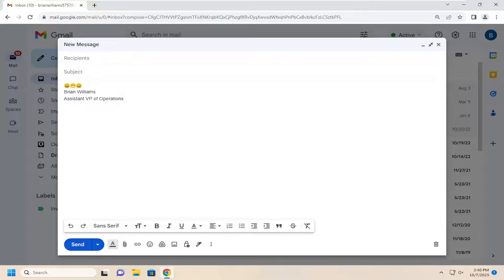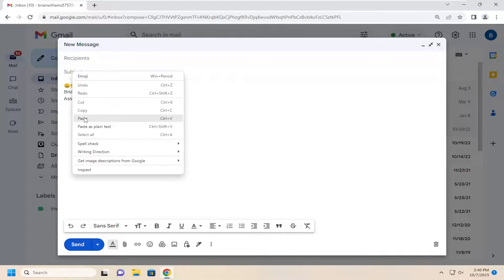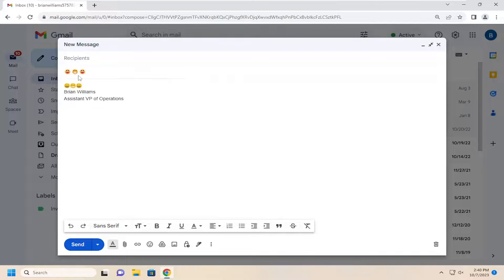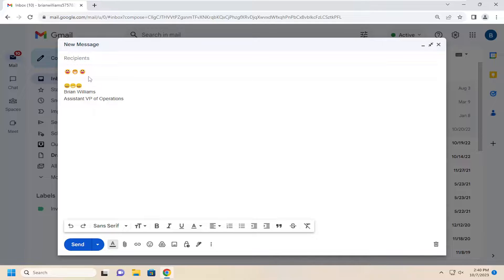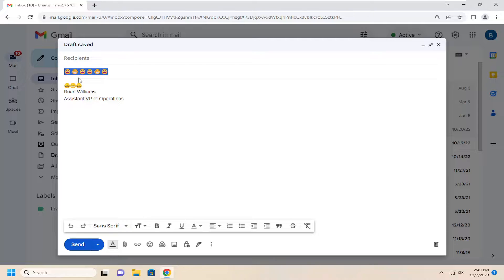Then go up to the subject line, right click, and paste that in. That's all you have to do. You can also use Ctrl+V if you'd rather use the keyboard shortcut method.